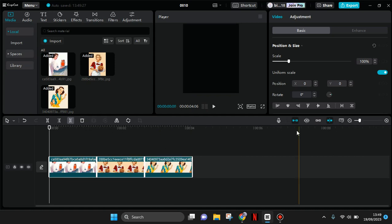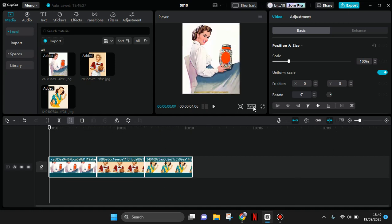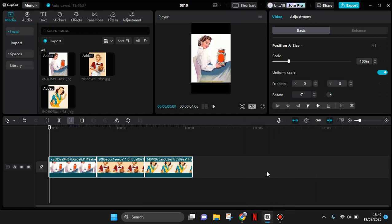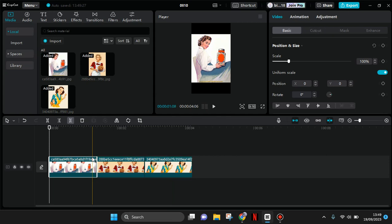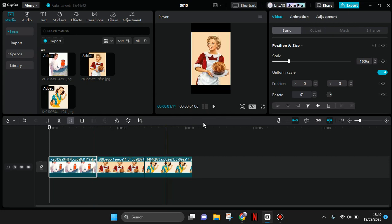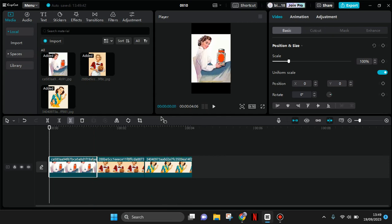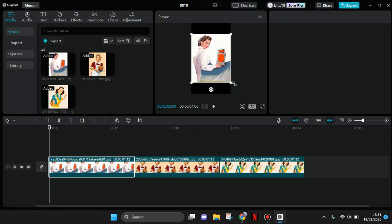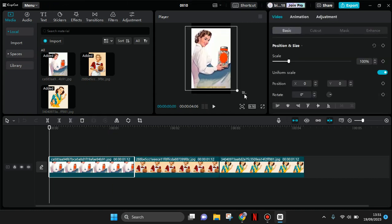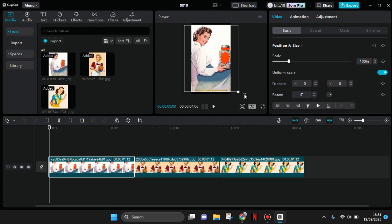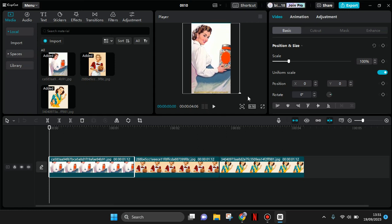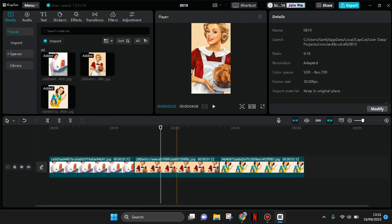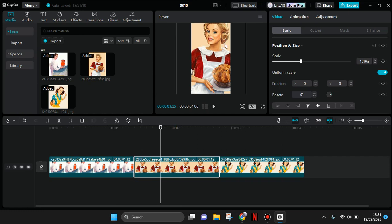Change the ratio into 9 by 16 like this, and then resize the photo as needed. So I'm going to click on the first photo and I'm going to resize it like this, and also the rest of the photos.